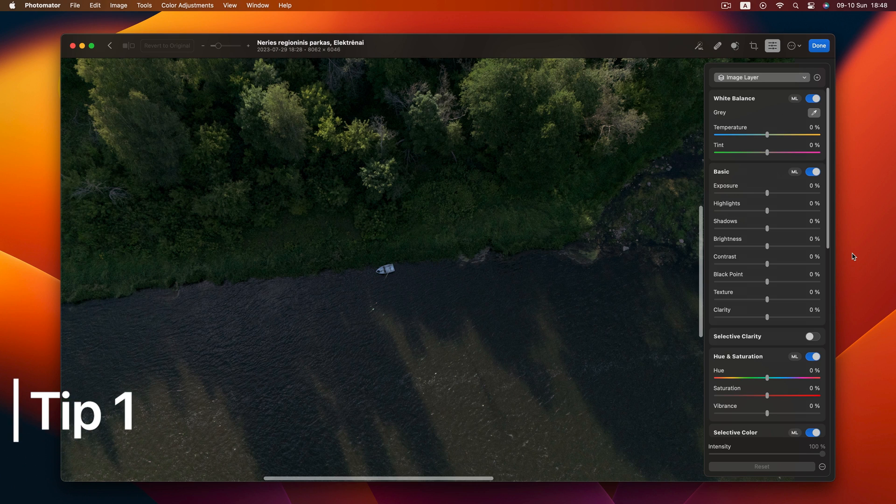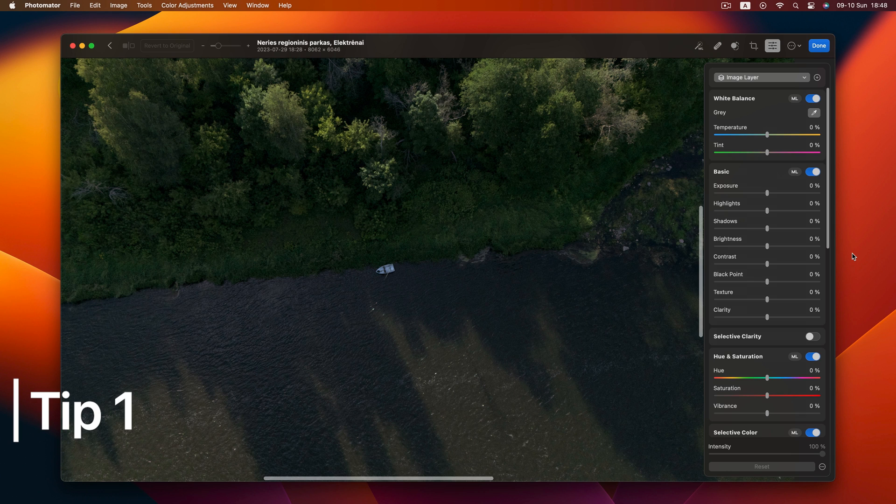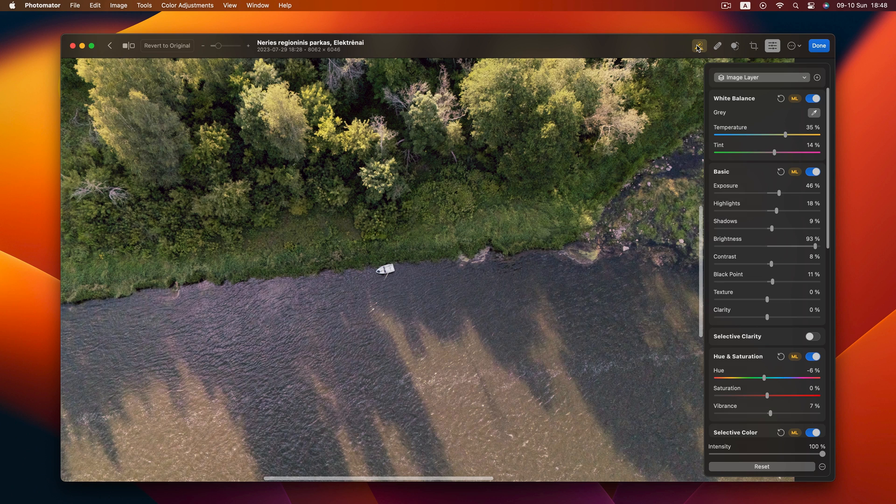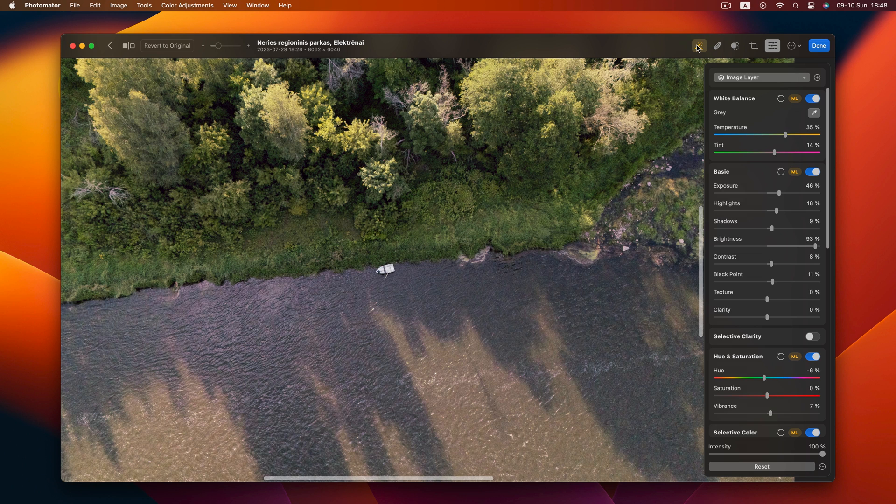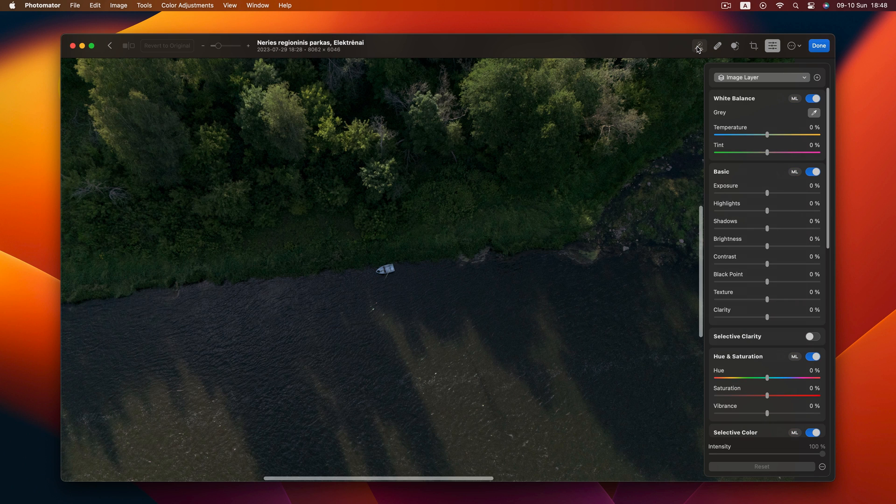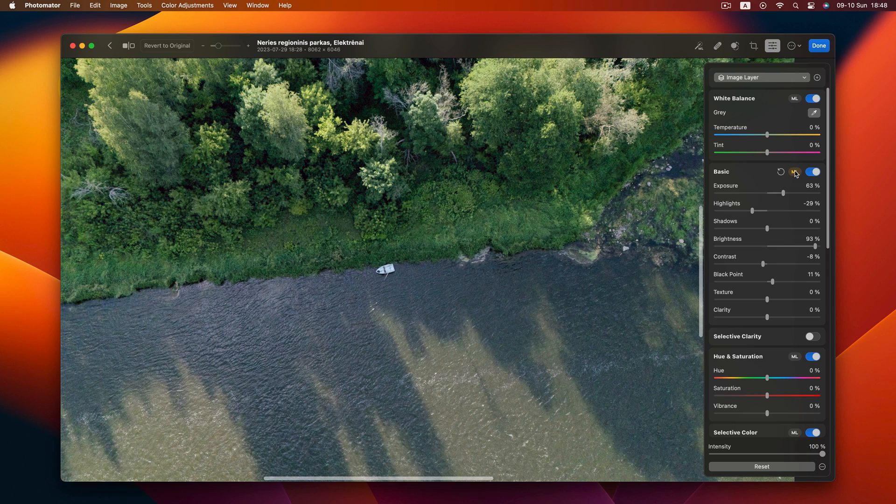Kicking things off with tip 1. If you're unsure where to begin editing your photo, try out the ML Enhance feature. It's a fantastic way to get a solid starting point. Now remember, I don't always use it, especially for color grading adjustments. I like to use ML only on basic adjustment, just for color correction without disturbing the color grading.